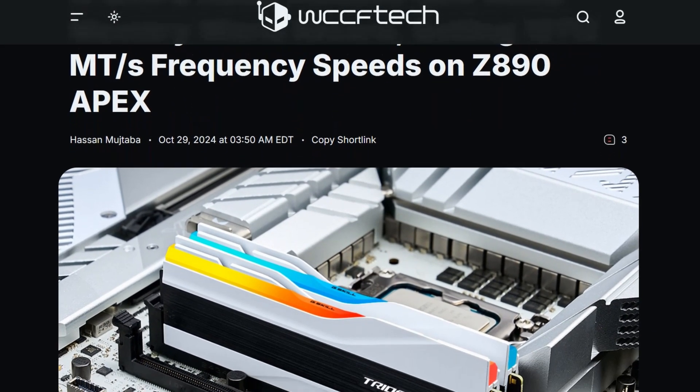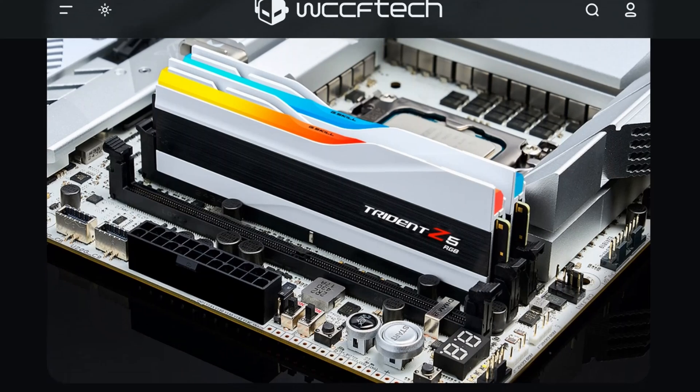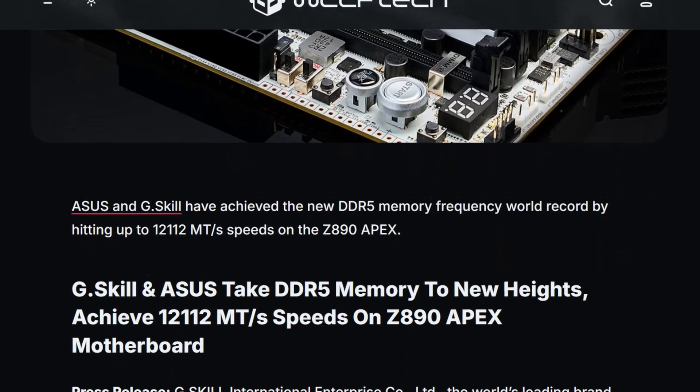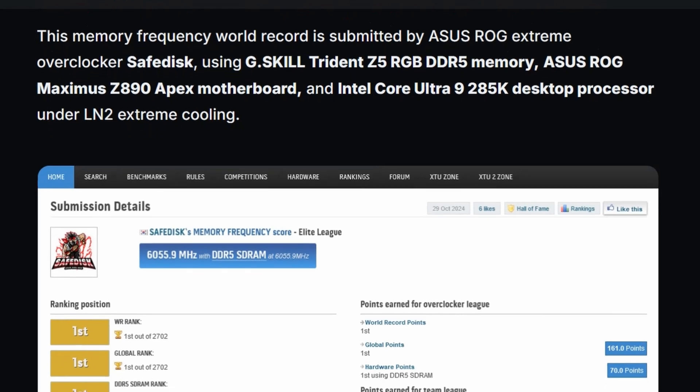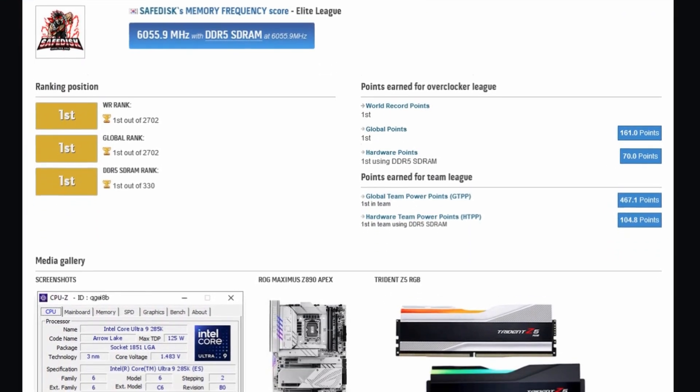To put speed in perspective: a 300 MHz RAM gives you 600 MT/s (million transfers per second), because of the double data rate nature. But a 6000 MHz DDR5 RAM gives you 12,000 MT/s data transfer capability. That is a massive boost — from 300 MT/s to 12,000 MT/s is an enormous speed difference.